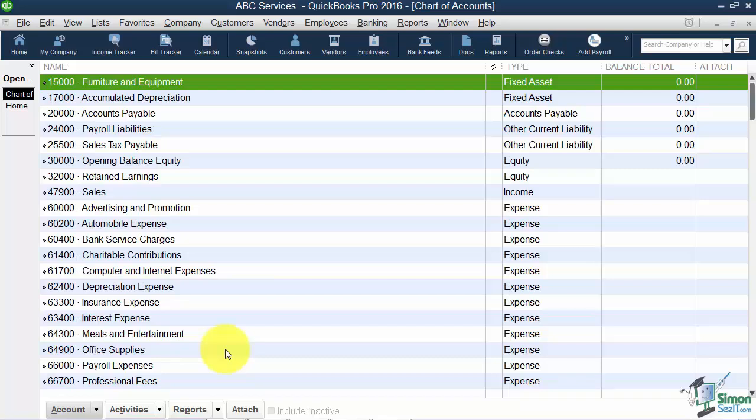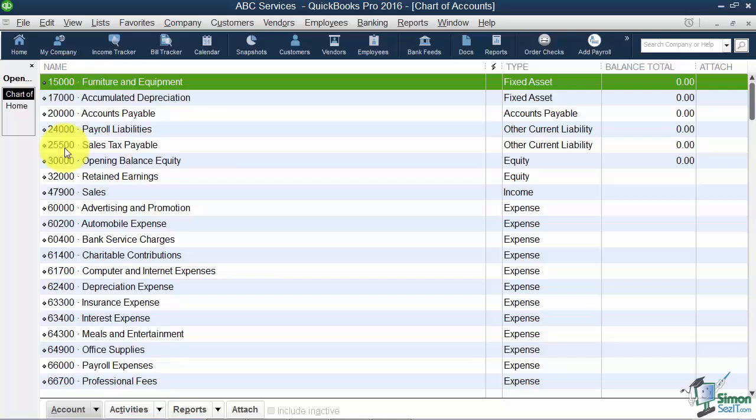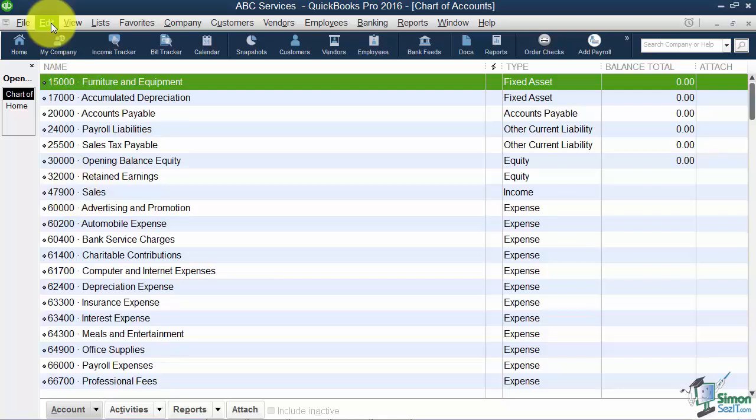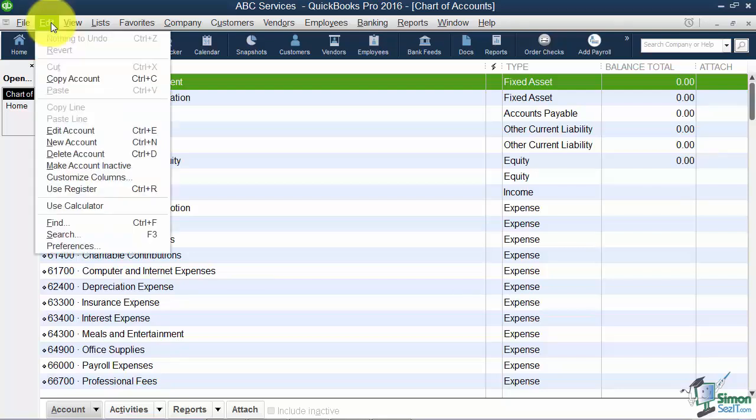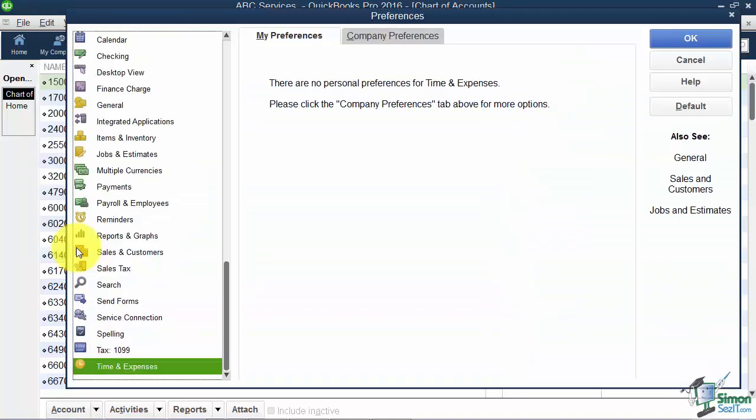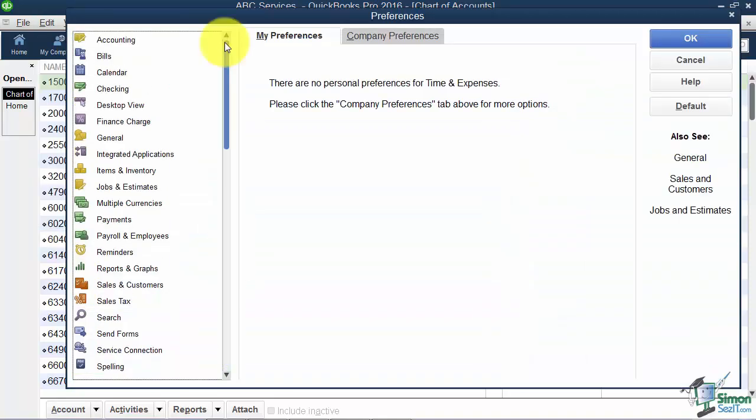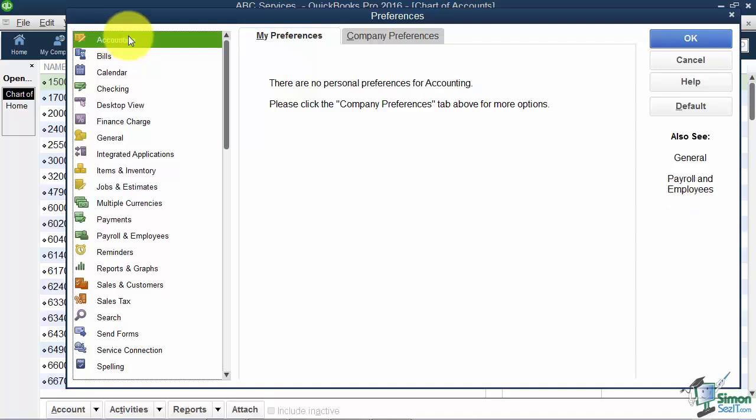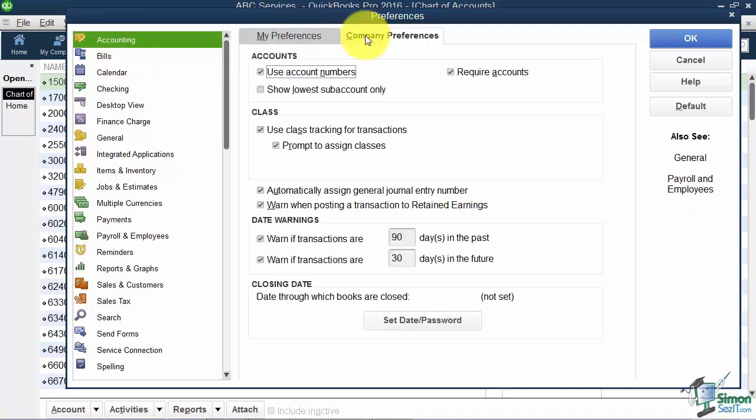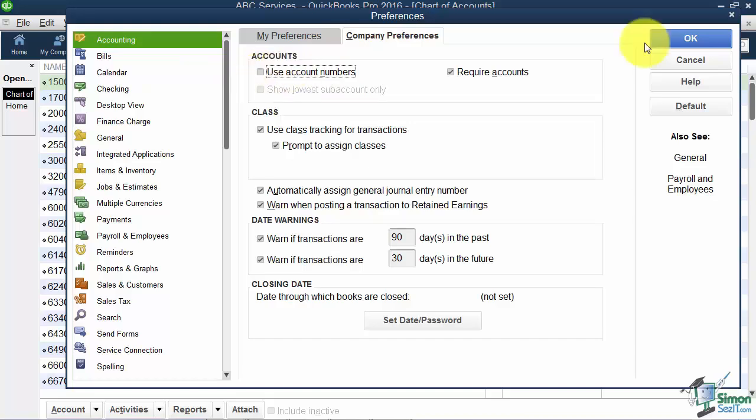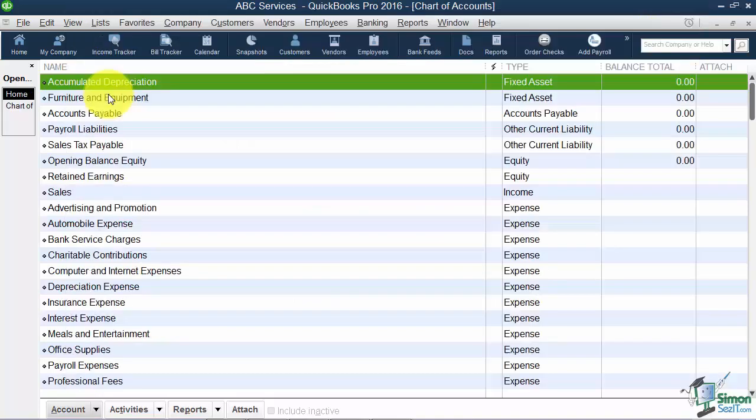We had talked earlier about the fact that you may or may not want the general ledger numbers. Remember those were under the Preferences. Let me show you where they were again. If you went to Edit, Preferences, you want to be under the very first option under Accounting, and then you go to Company Preferences. The first option is Use Account Numbers. This is where you can turn them on or off if you want them.